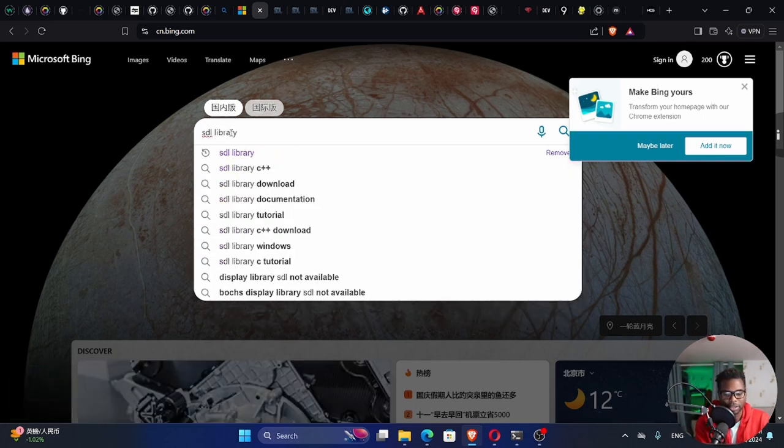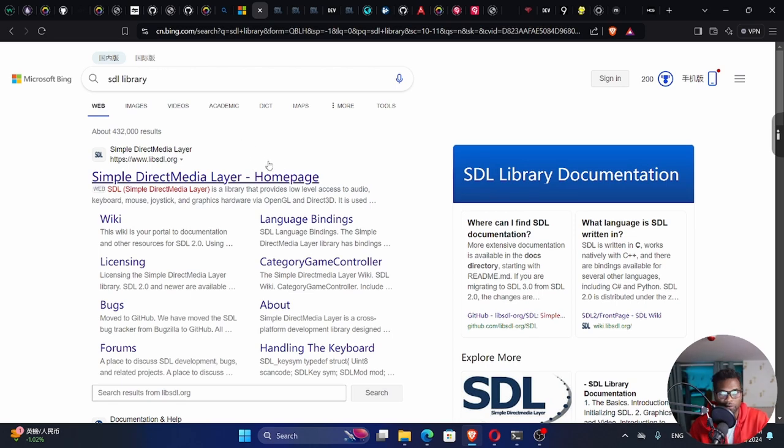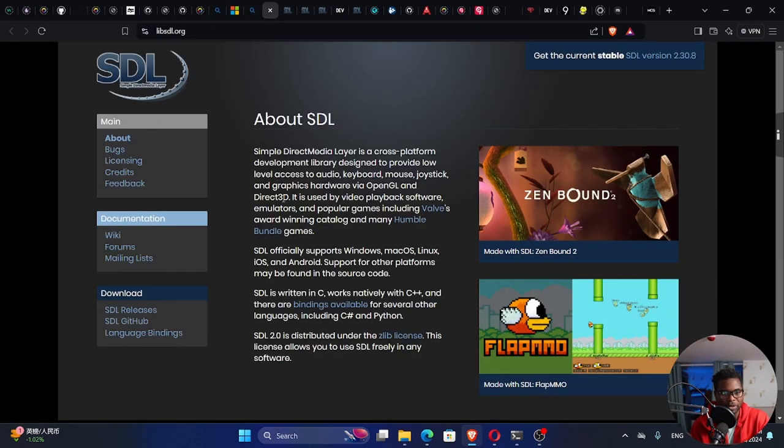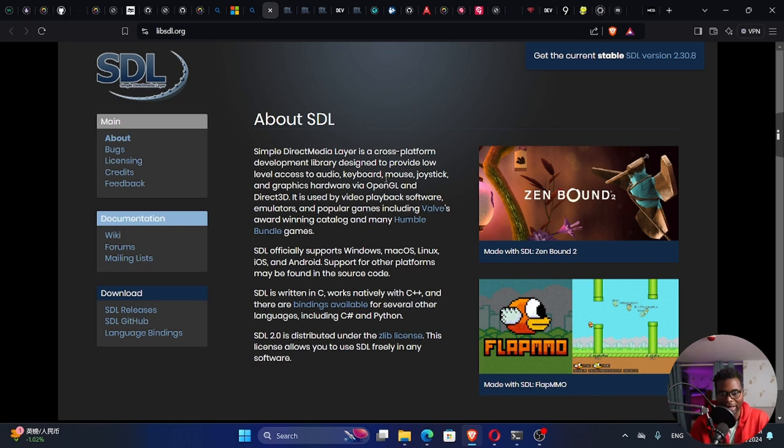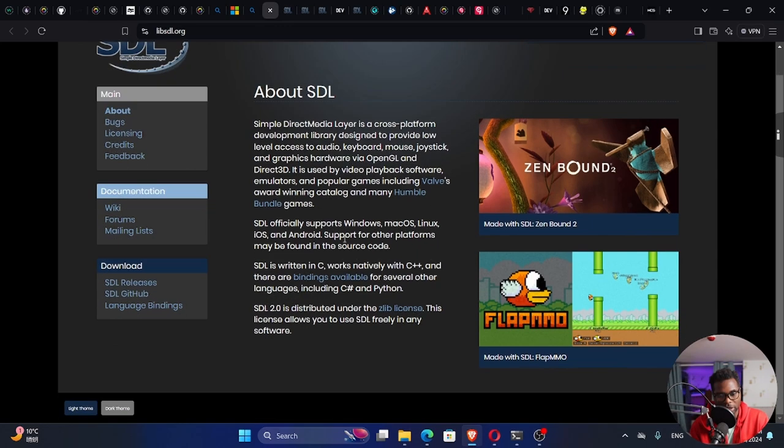So the SDL library, I want to visit the website for this library. SDL is short for Simple Direct Media Layer, which is a cross-platform development library designed to provide low-level access to audio, keyboard, mouse, joystick, and graphics hardware supported on Windows, Mac OS, Linux, iOS, and Android.